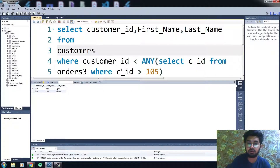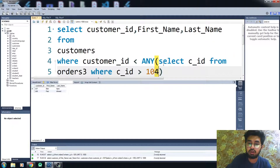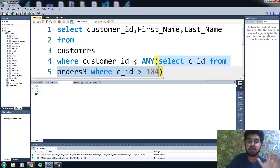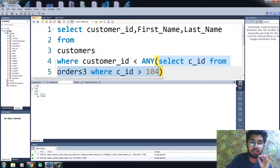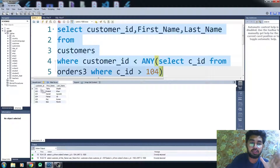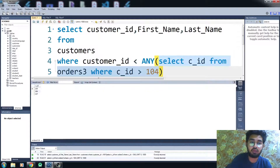Now we have the third situation: less than ANY. In less than ANY, you get values that are less than the largest value of the subquery. Let me change the value a bit and run the subquery. Now you can see we have three values: 105, 106, and 107. In less than ANY, we will get only those values that are less than the maximum value, so you won't be getting 107. Let me run this code. You can see we are getting only those values lesser than the greatest value of the subquery, which was 107.